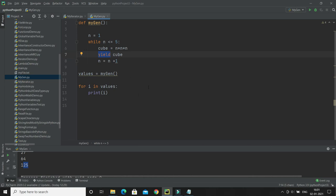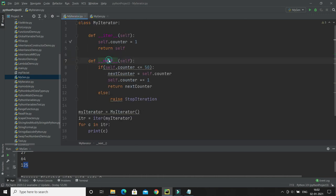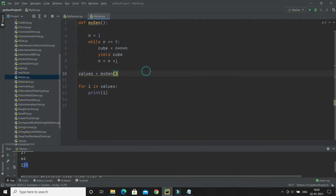So whenever you create a function with yield, that function becomes a generator and internally uses an iterator. You don't need to define __iter__ and __next__ functions manually, as we saw in the previous tutorial to implement a custom iterator.